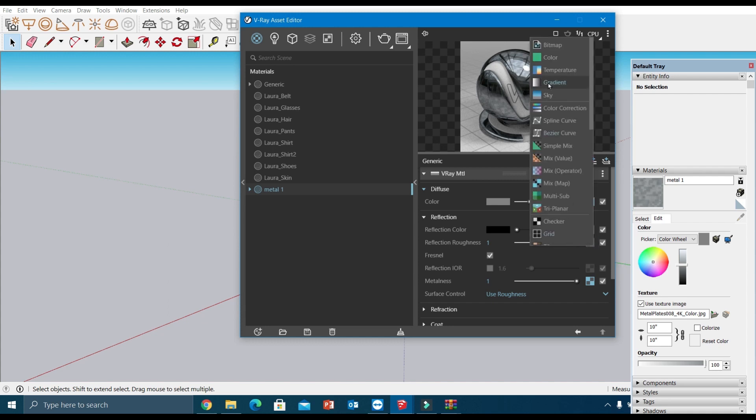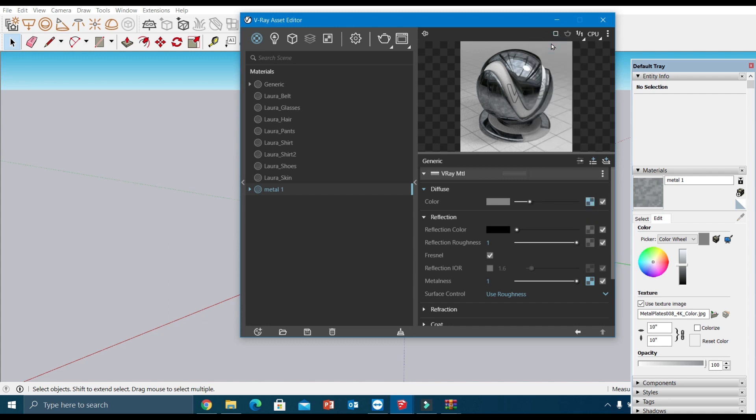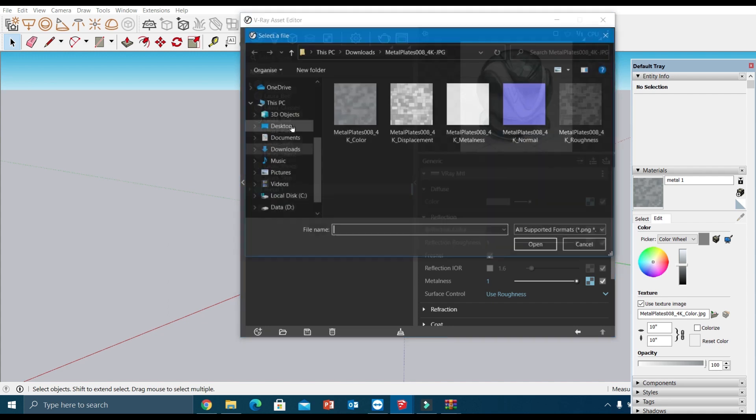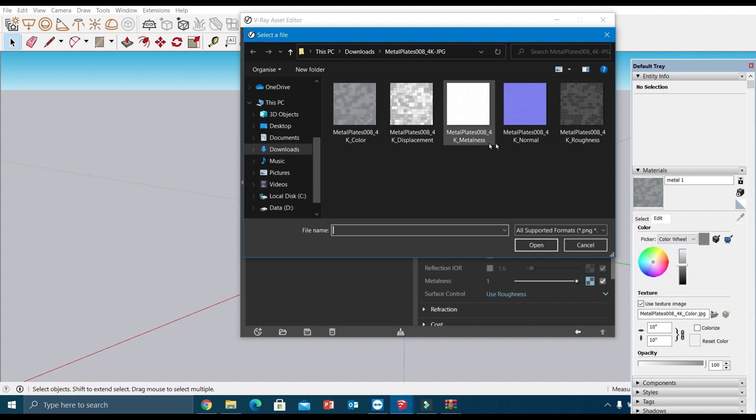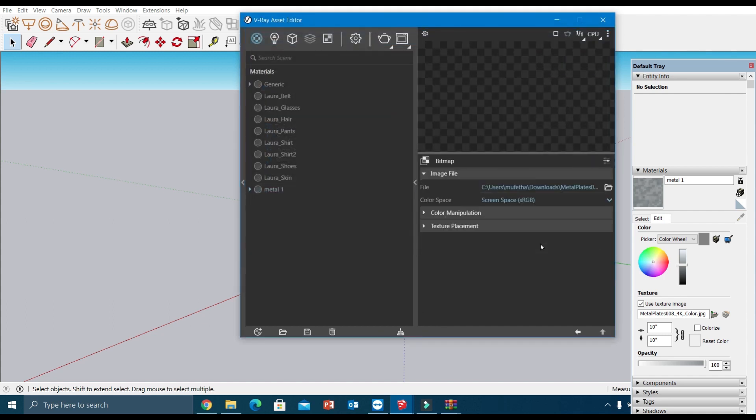To this texture slot, I'm going to add the roughness map. So this one is the roughness map.